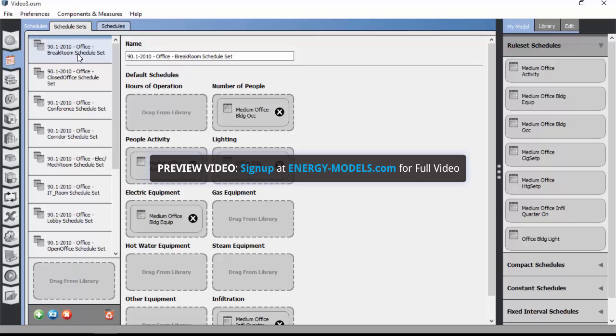So here we see the 90.1 2010 office break room schedule set is highlighted. And in the main window we can see this defines a number of default schedules for various internal gains and how those gains vary.